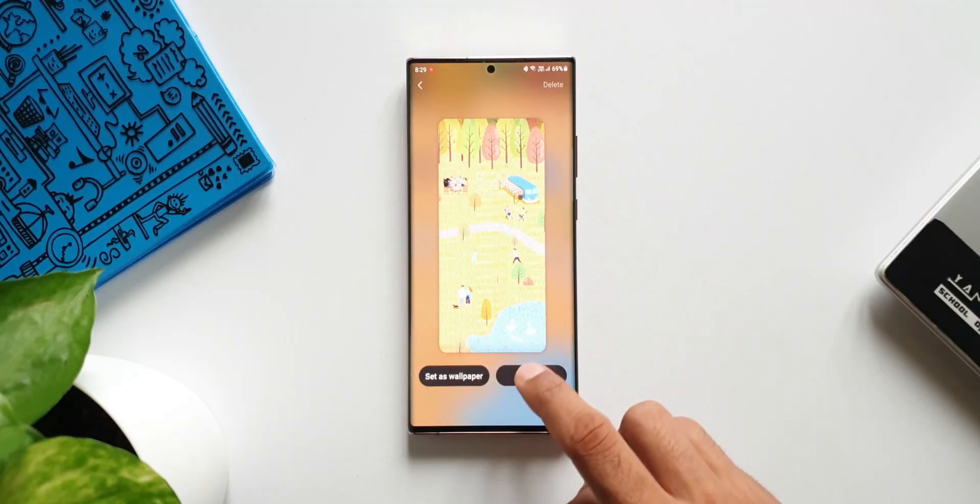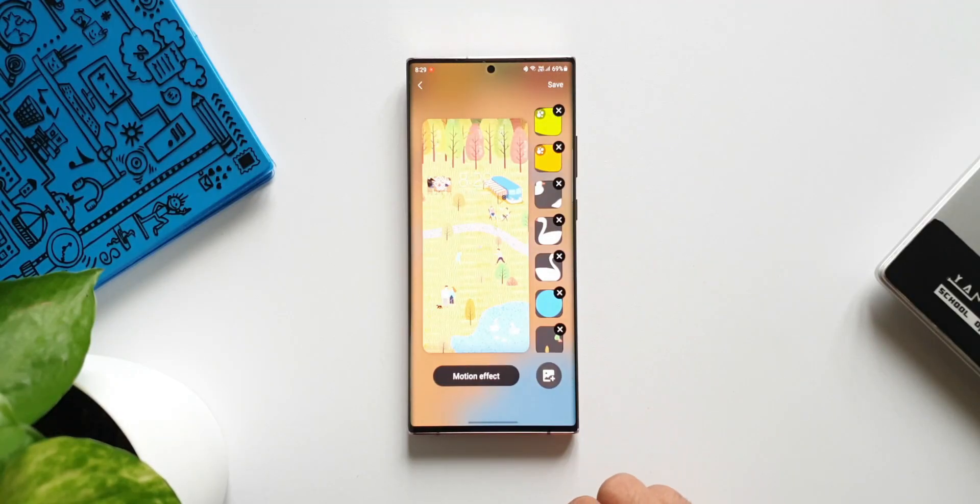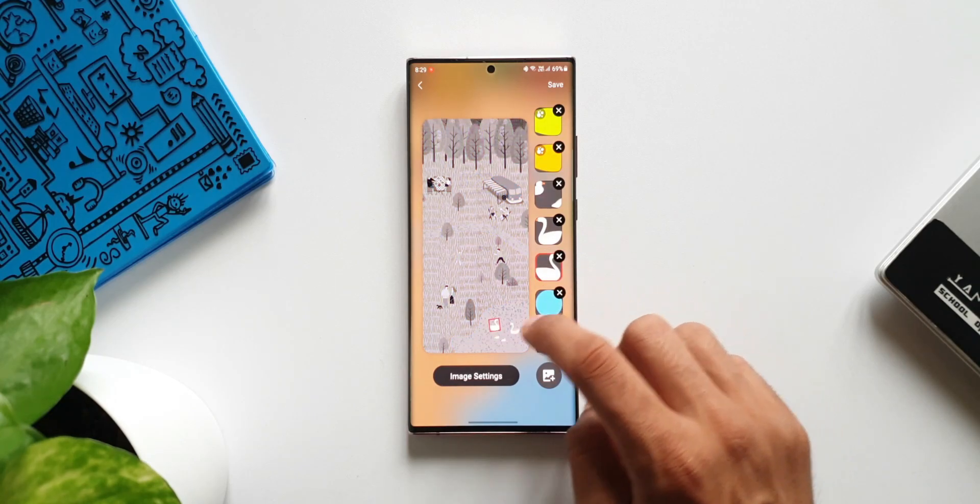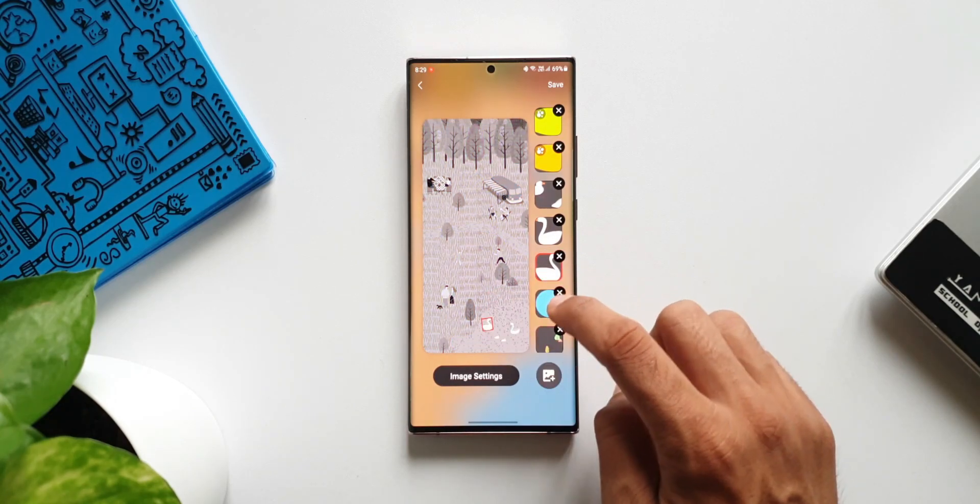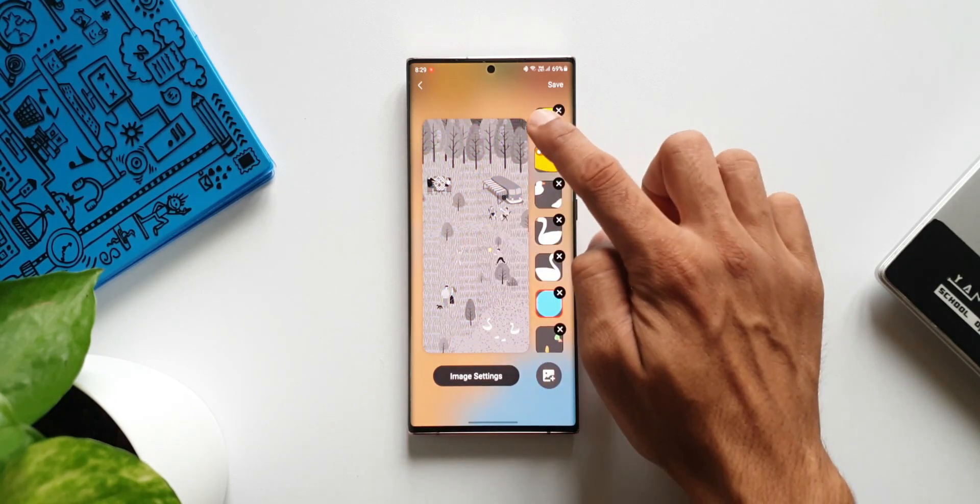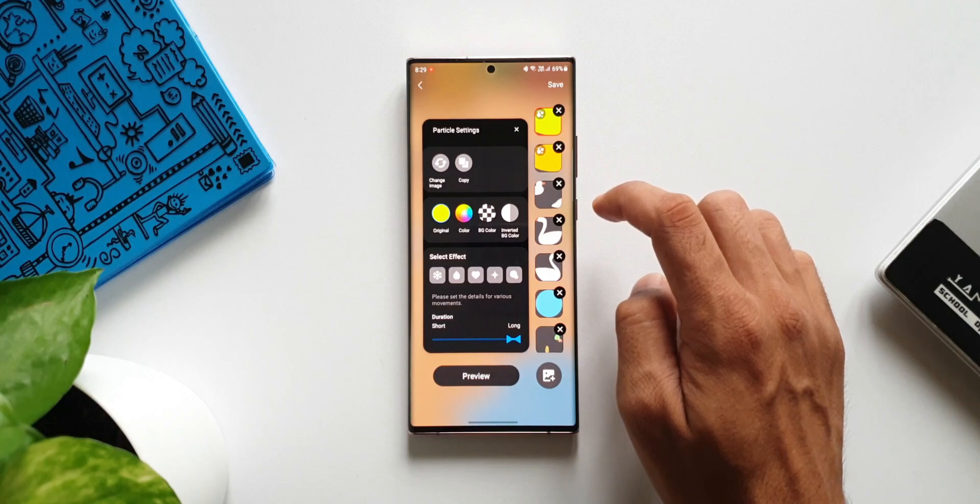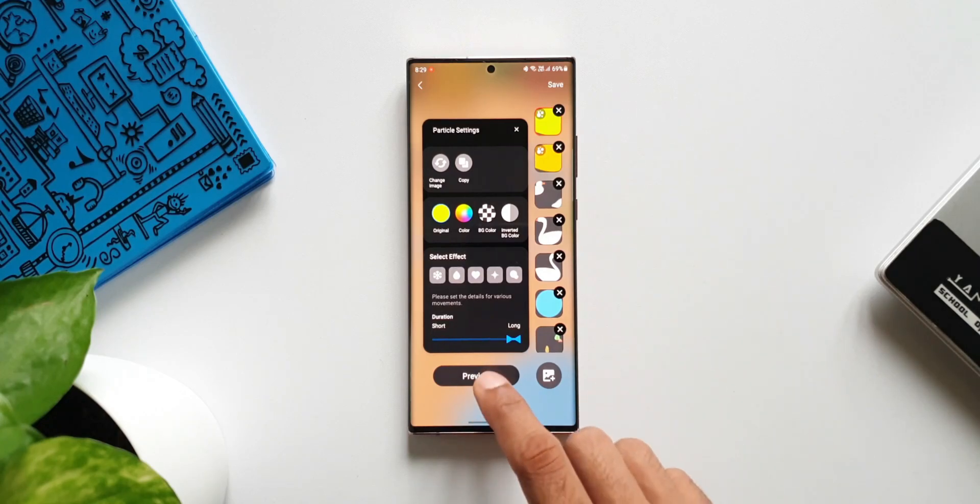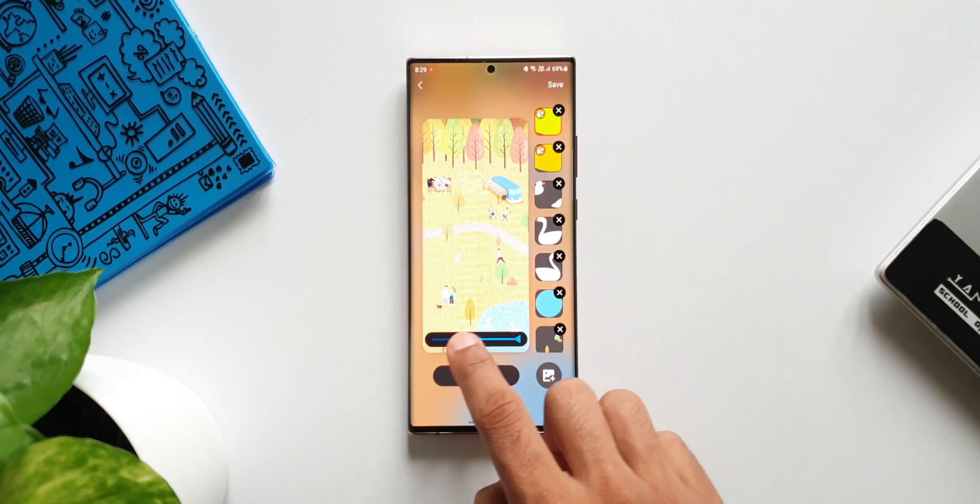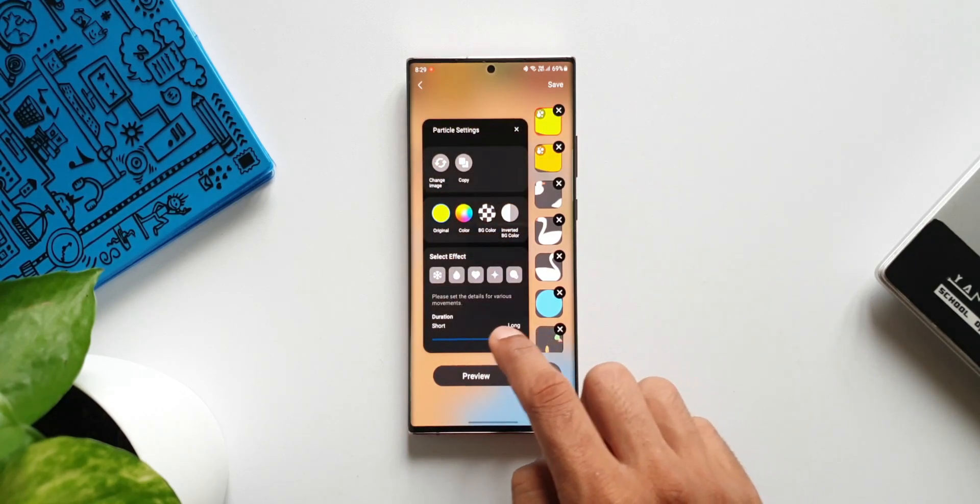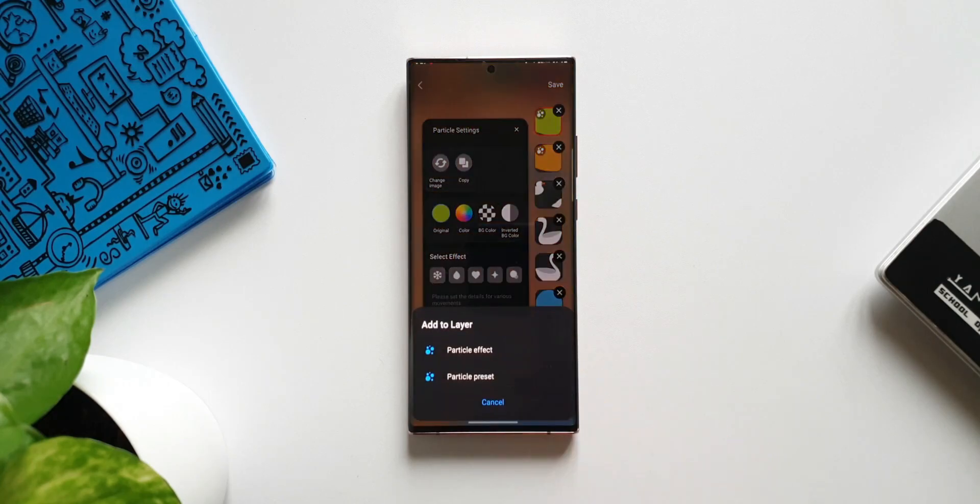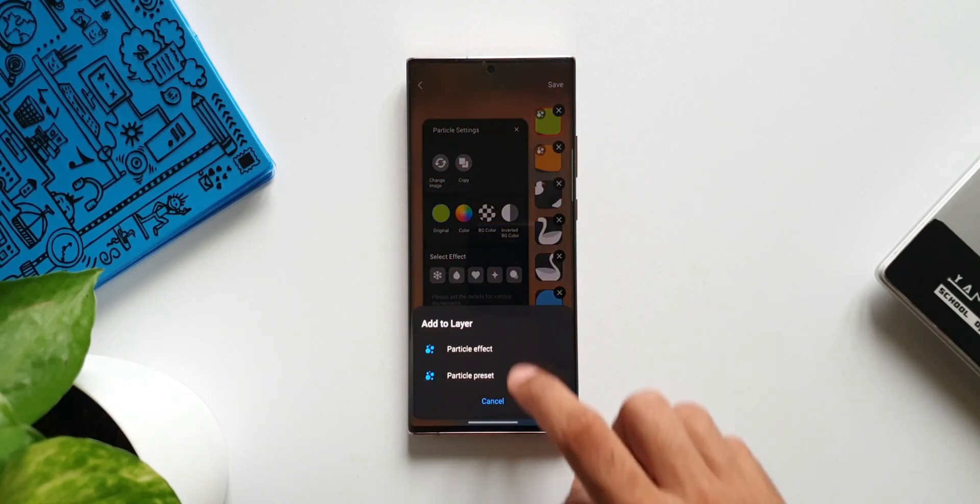All right, that's all I want to share with you guys. If you are someone who loves creating your own wallpapers and if Good Lock supports in your region, make sure to download this particular module and try it out. Also let me know how many of you guys have used this particular module on your device.